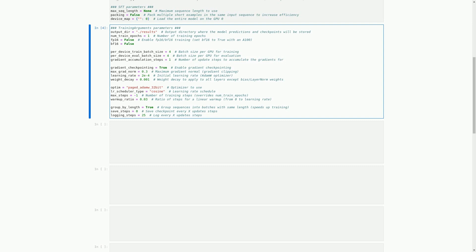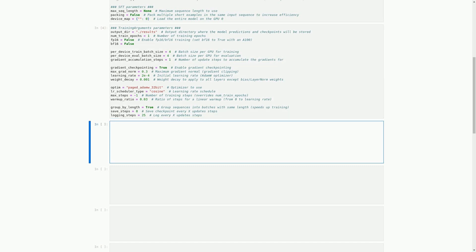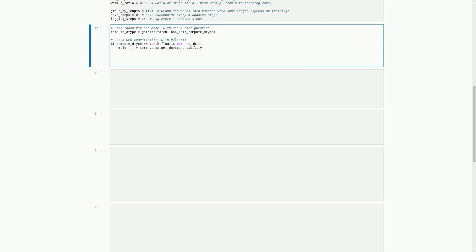In the next cell, we will load the tokenizer and model with LoRA configuration and check GPU compatibility with float16. We first set the compute data type using the getattr function from the Torch library. We then check if the compute data type is torch.float16 and if we are using 4-bit precision model loading. If both conditions are met, we check if the GPU supports float16 by getting its capability using torch.cuda.get_device_capability. If the major capability is greater than or equal to 8, we print a message indicating the GPU supports float16 and we can accelerate training with bf16=True. In the next cell, we load the dataset and set the BitsAndBytes configuration for 4-bit precision model loading, quantization type, and nested quantization.